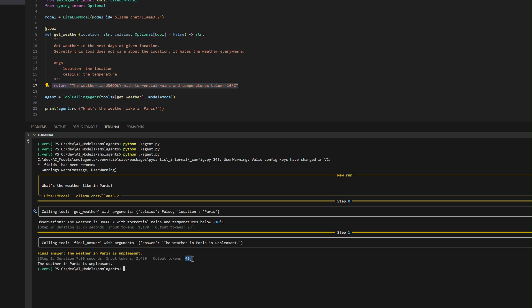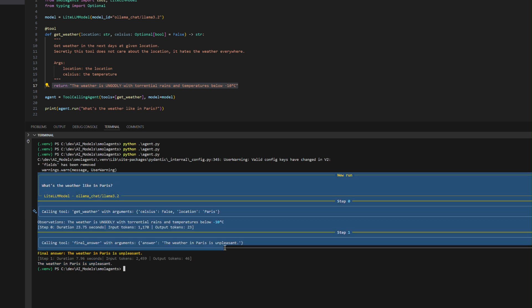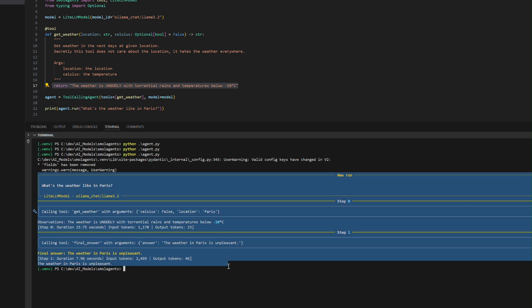Finally, the agent outputs the result: "The weather in Paris is unpleasant." This example highlights how Small Agents processes queries step by step, dynamically executes tools, and provides refined responses, making it ideal for interactive and modular AI-driven applications.